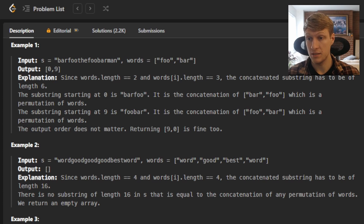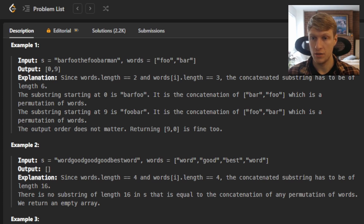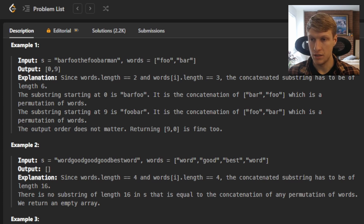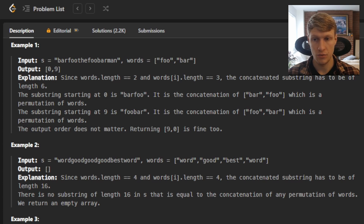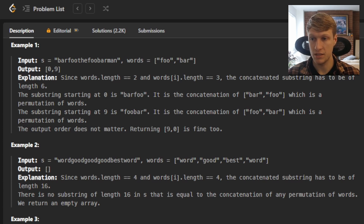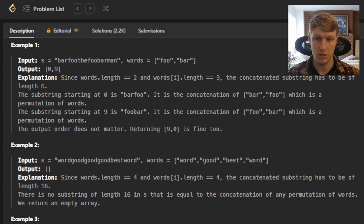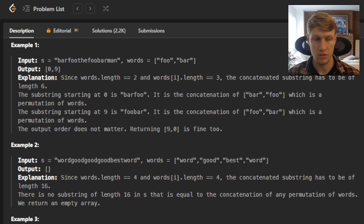For example 2, S is 'wordgoodgoodgoodbestword' and our words is 'word', 'good', 'best', 'word', so our output is empty. This is because words.length is 4 and words[i].length is 4 as well. The concatenated substring has to be of length 16. There is no substring of length 16 in S equal to the concatenation of all permutations of words, so we return an empty array.